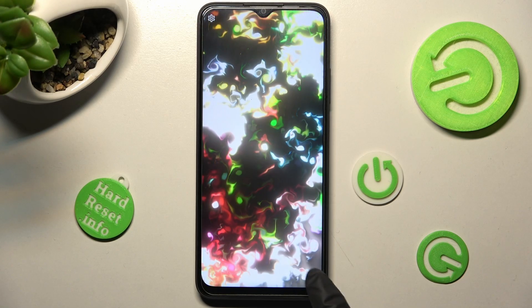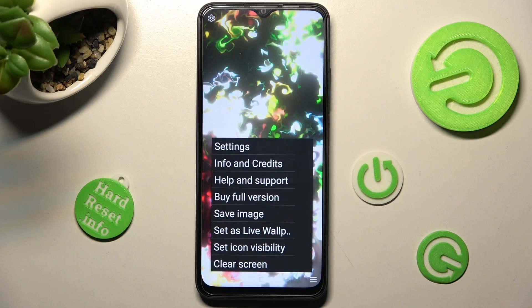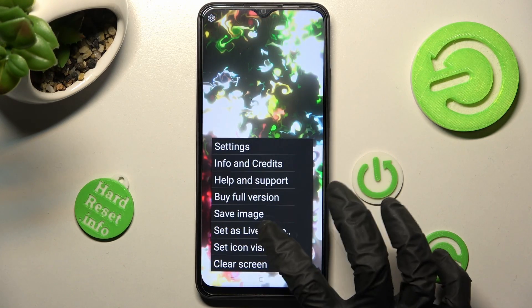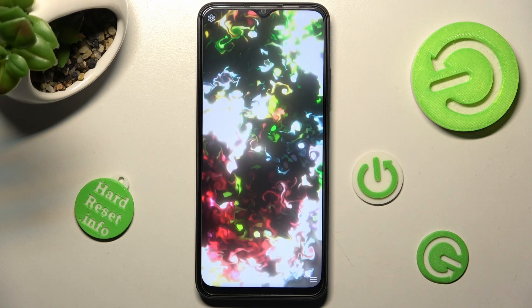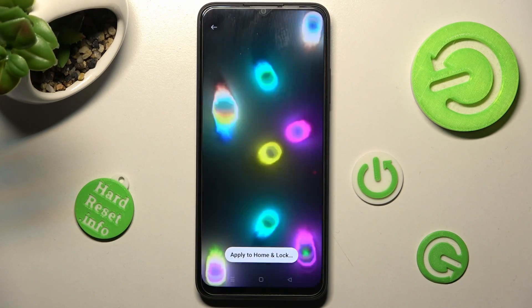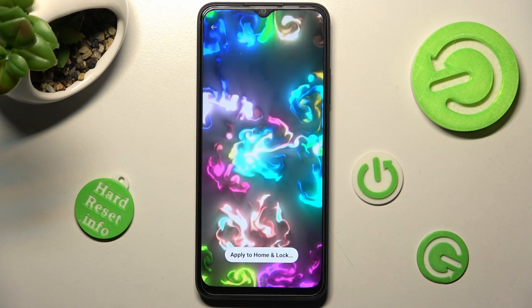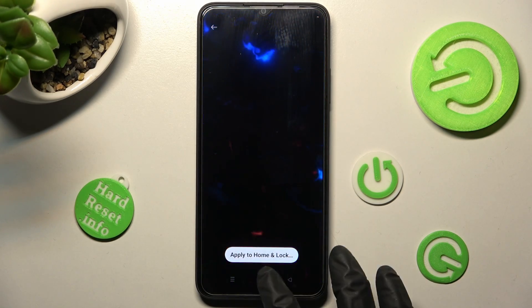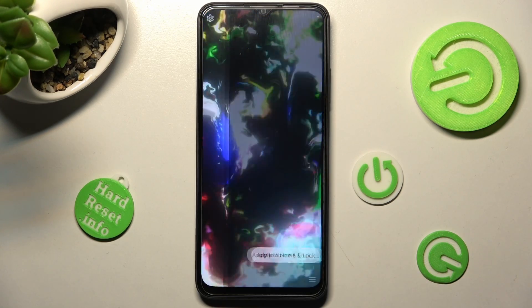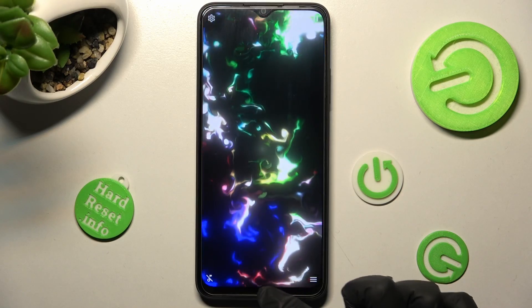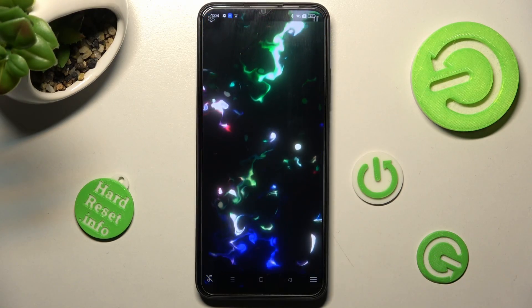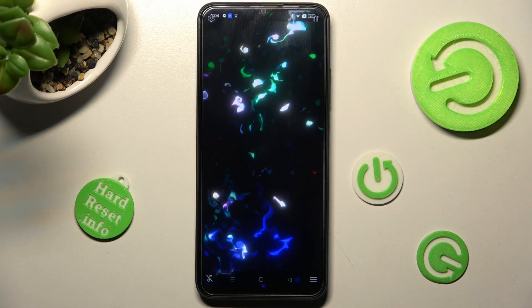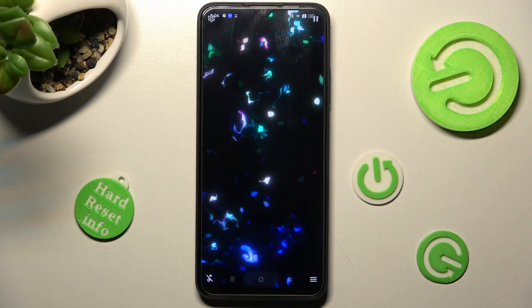Then select the bottom icon again — this time you need to choose 'Set as Live Wallpaper'. Click on 'Apply to Home and Lock Screen', swipe up from the bottom of your screen, and click on the Home button.